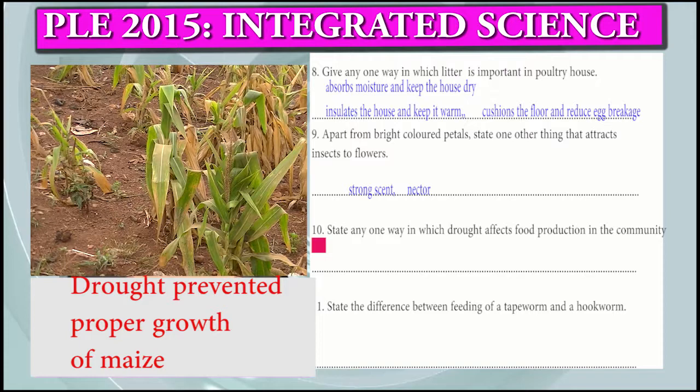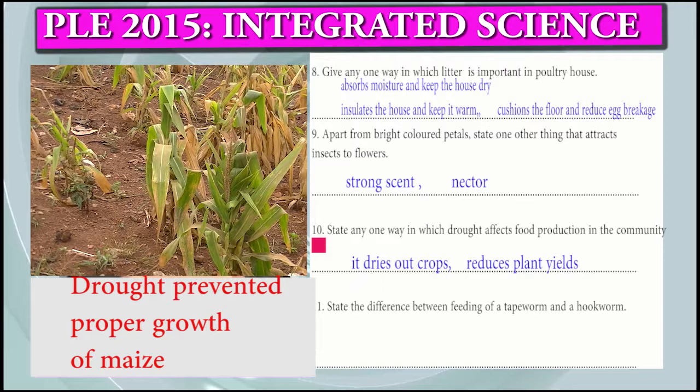Question 10: State one way in which drought affects food production in a community. Drought dries out crops. Drought reduces plant yield.